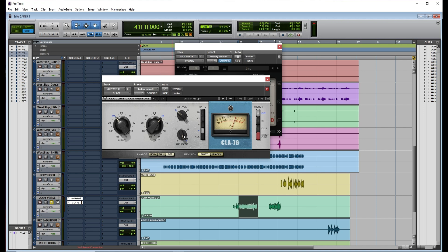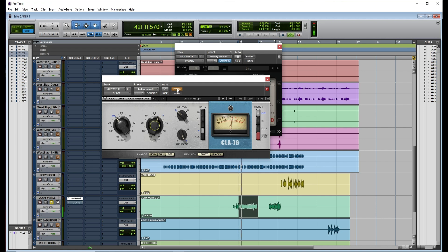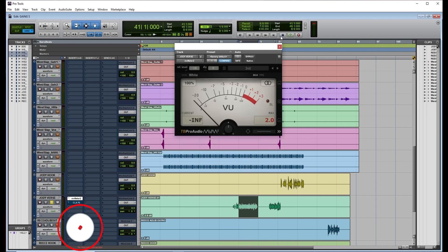Now I'm hitting the sweet spot. The only thing I did was change the release. Now I can leave the compressor just like this because it's compressing and I'm hitting the sweet spot. [vocal playback] I'm not clipping the plugin because I'm hitting the sweet spot. Maybe in my head I'm like 'this is loud,' but I can just take it down a little bit.